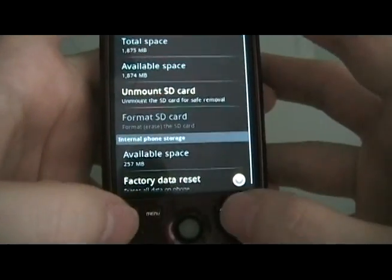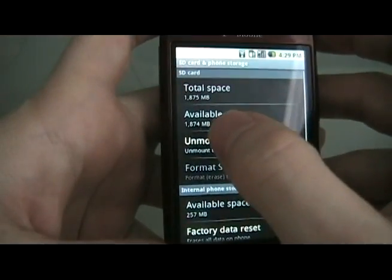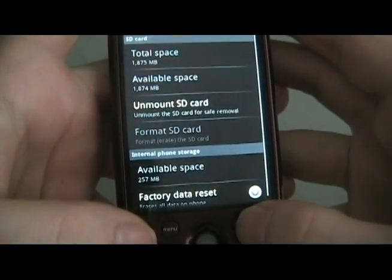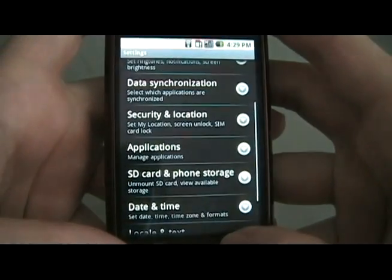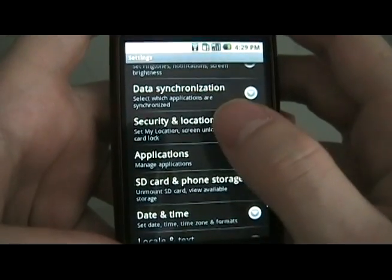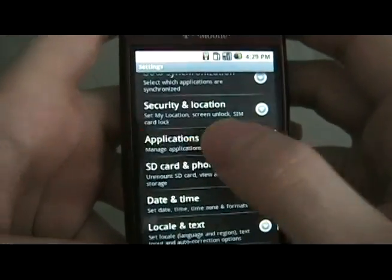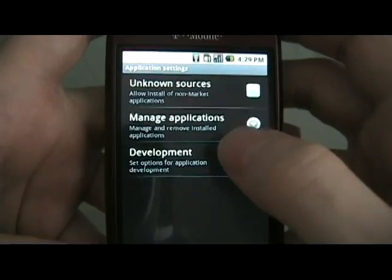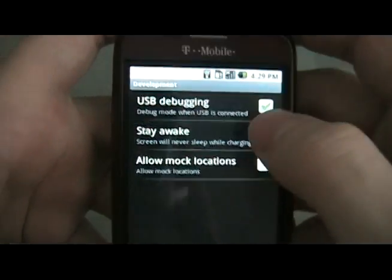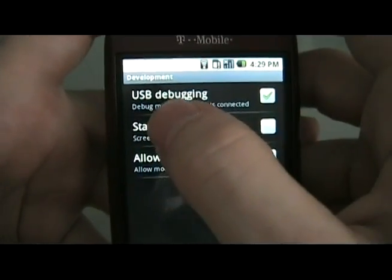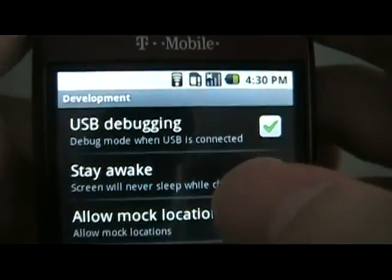Once we've done that, it should show the numbers again, meaning that it has remounted the SD card. Then, we're going to go to Applications, Development, and make sure that USB debugging is checked.